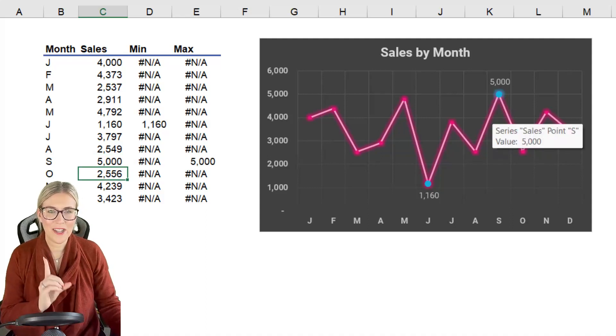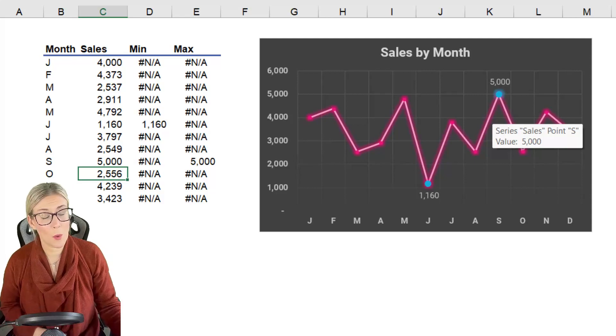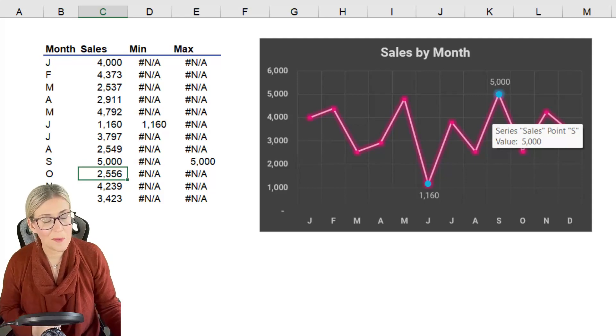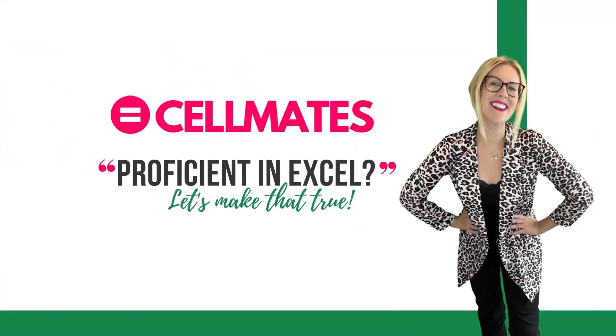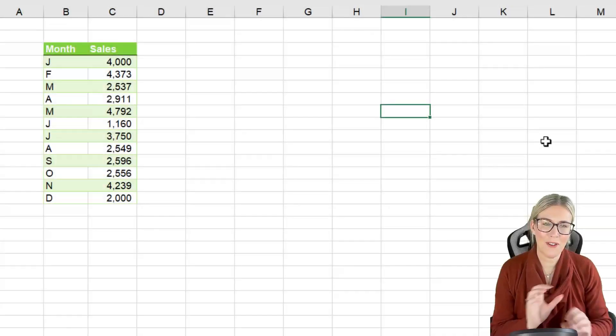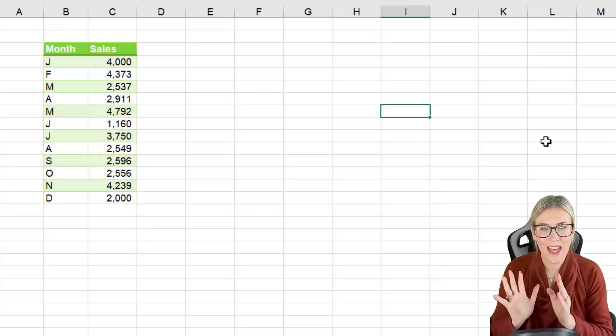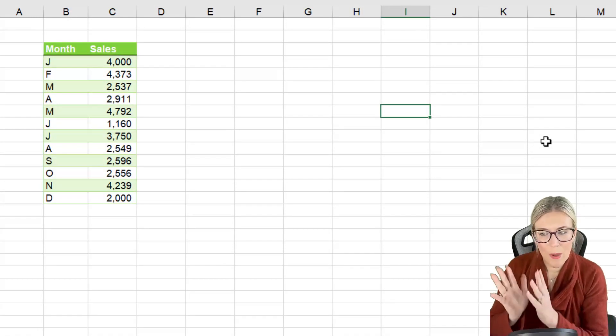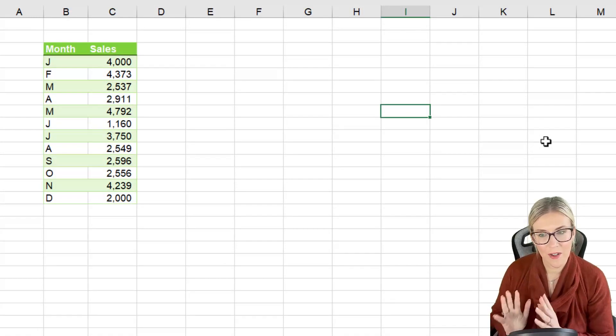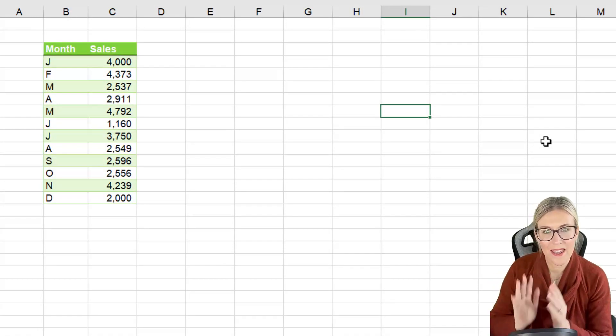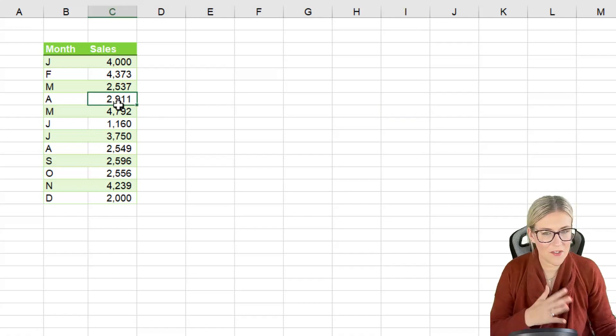So how can we achieve this effect in Excel? Well stay tuned because I'm going to tell you. So let's start out right from the beginning with our very basic data set. We have our months of the year running down in column B and then we have our sales figures in column C.